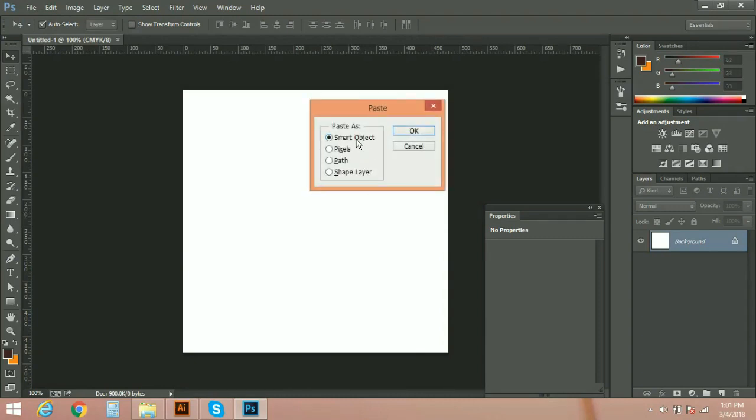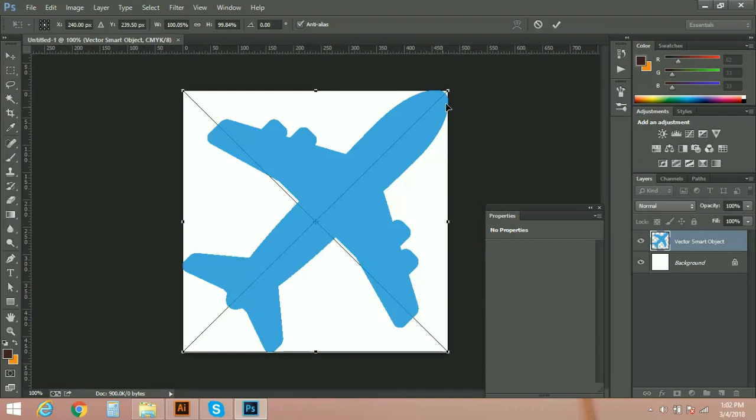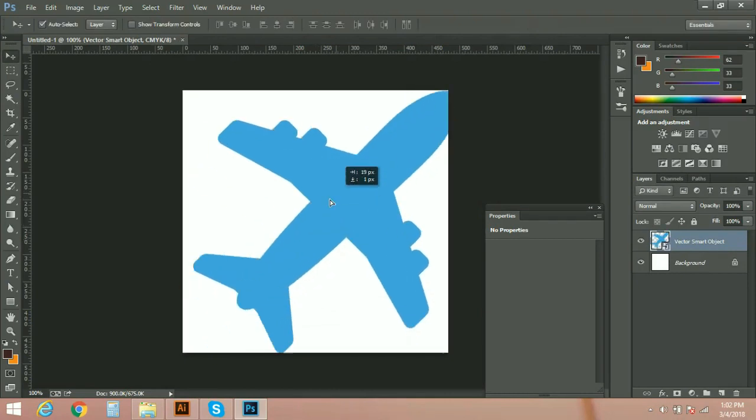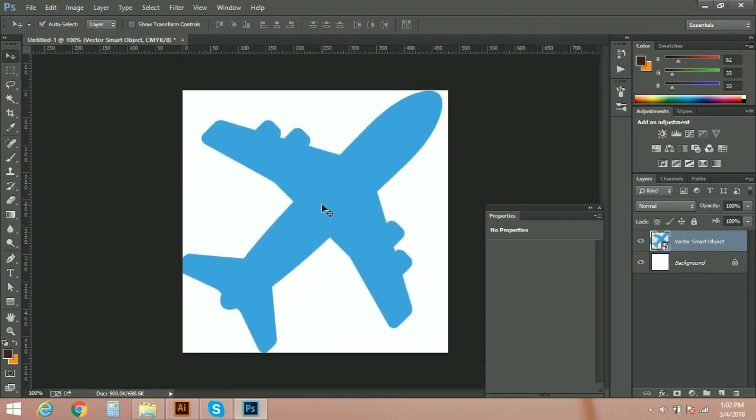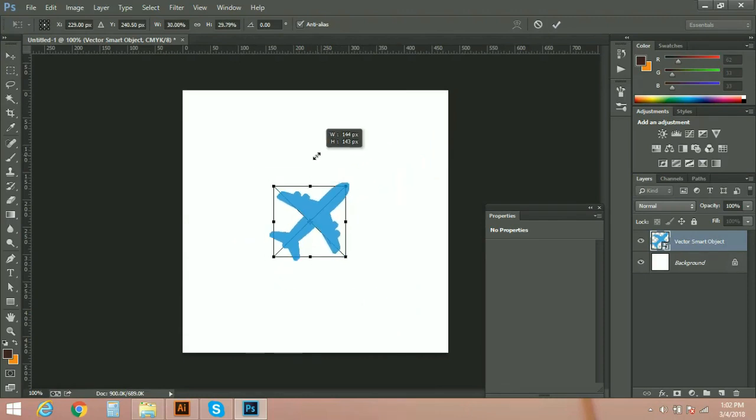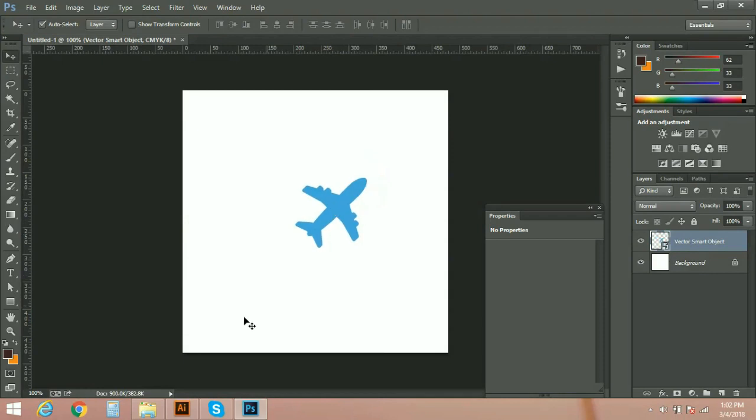You can open your project here or simply take a new file. Ctrl+V, here it will give a few options: smart objects, pixels, path, and shape layers. We will try all of them one by one. Select the first one, smart object. Press OK. Here we have an icon. You can see a cross on it. Press Enter. Now your icon is here. You can make it smaller, press Ctrl+T.